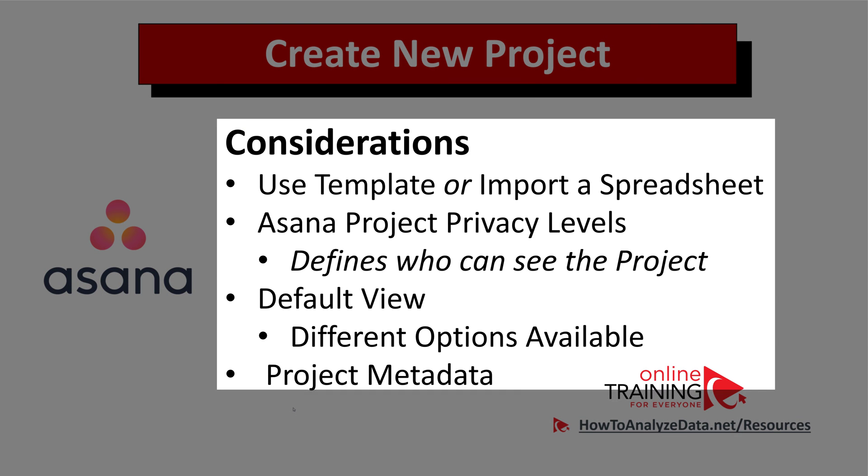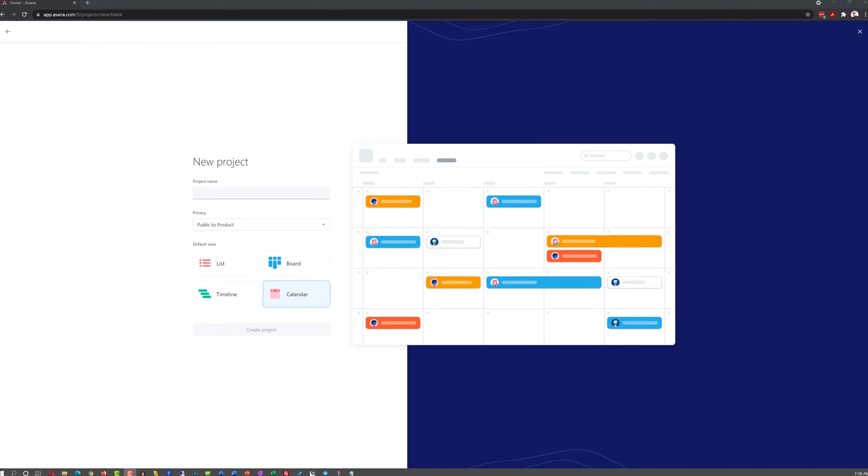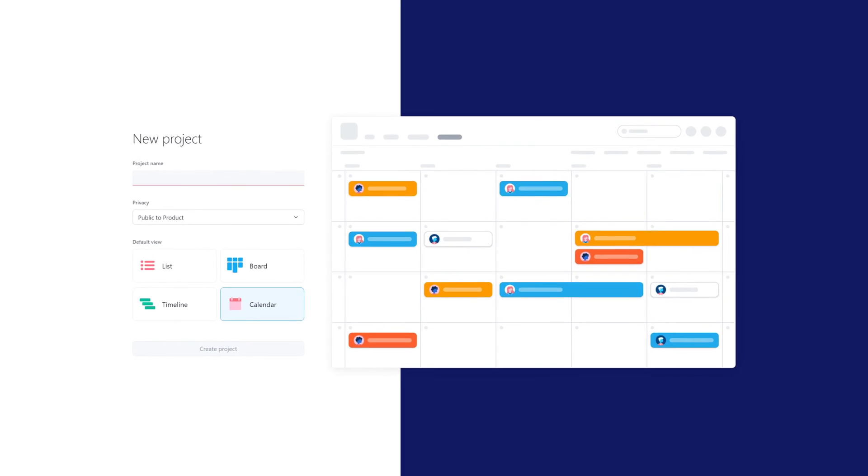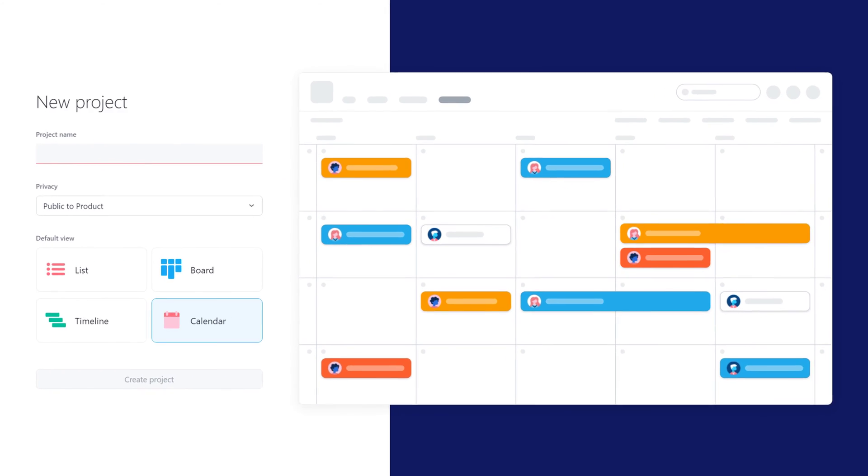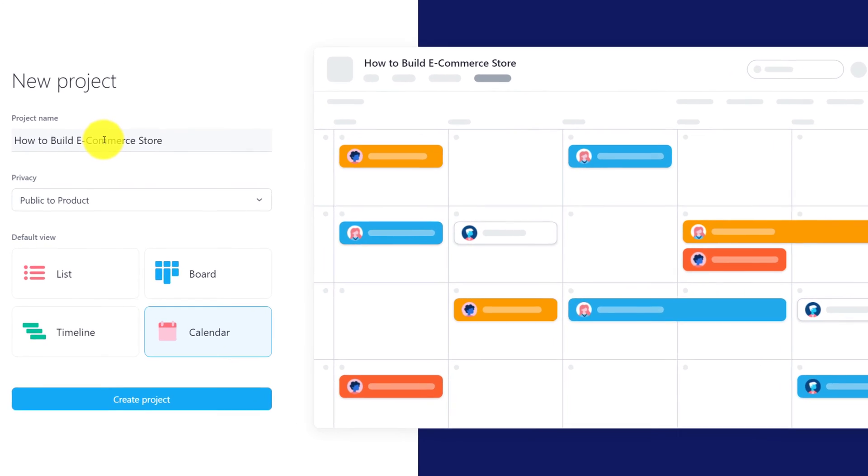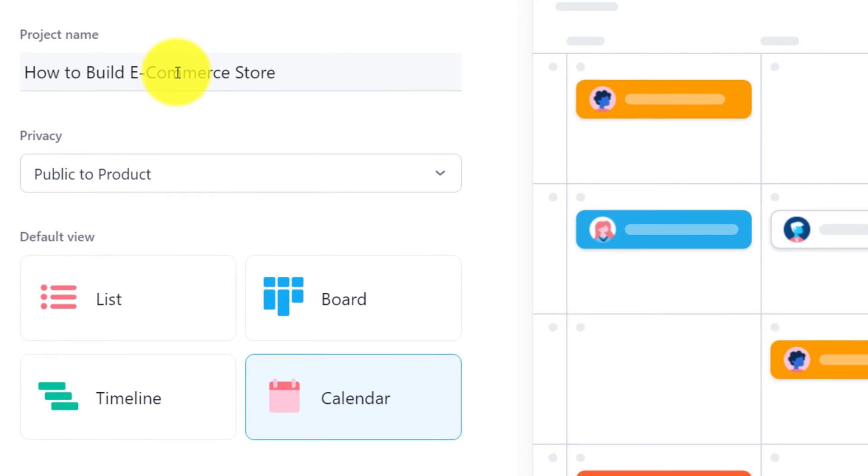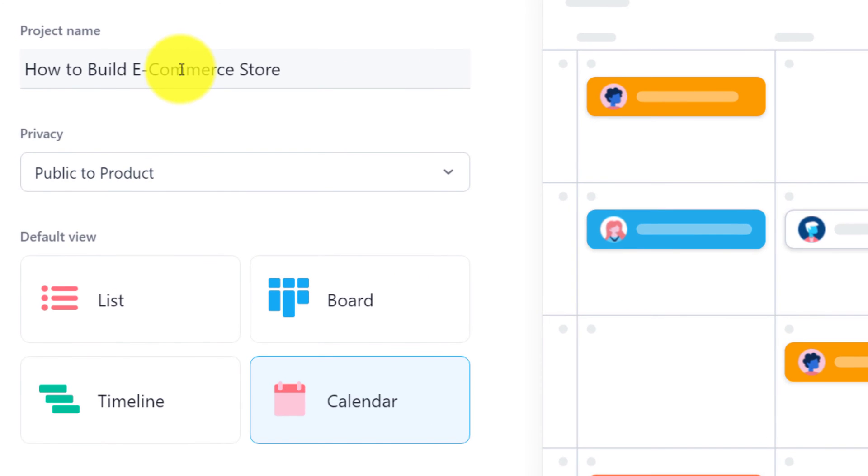And last but not least, the selection you need to make is about project's metadata. The big question here is how are you going to name your project? The project name should be clear and descriptive. For example, in my case, I'm going to create a new project and I'm going to call it how to build new e-commerce store.